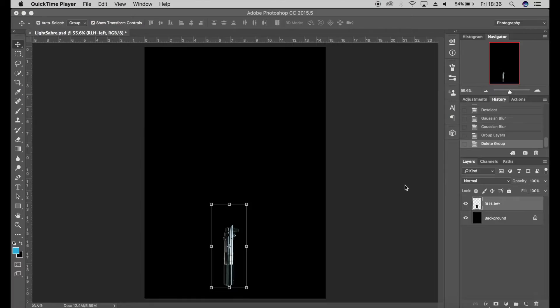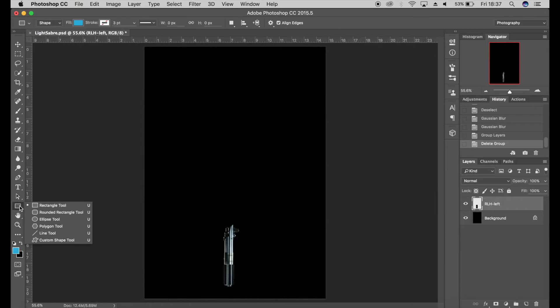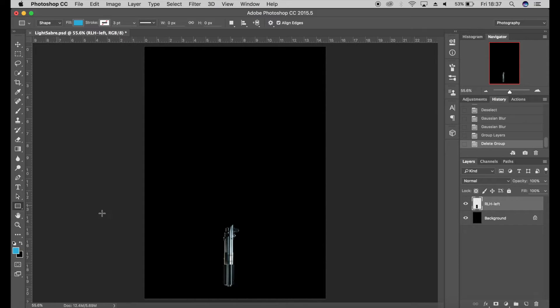I've got my starting point here, which is just the handle of a lightsaber. This can really help with the length and width of the actual lightsaber itself to make it more realistic. I'll start off using the rectangle tool, which is just here.